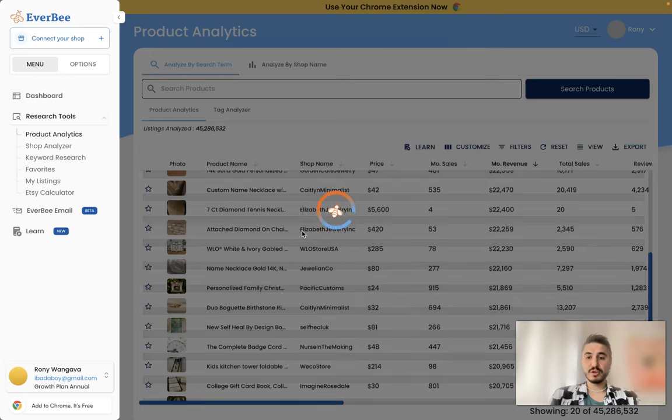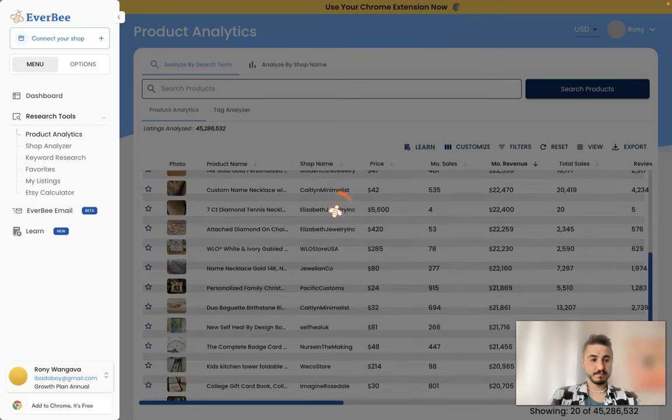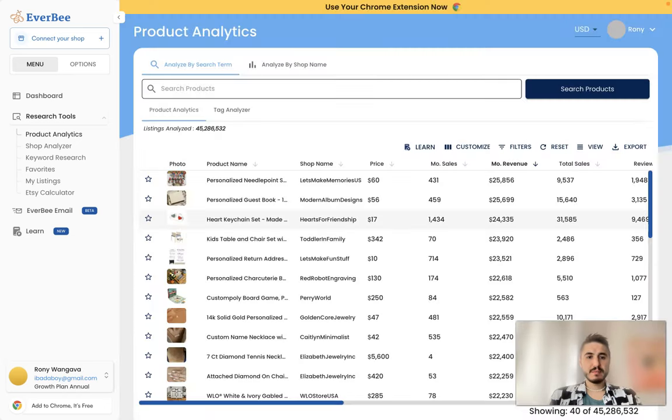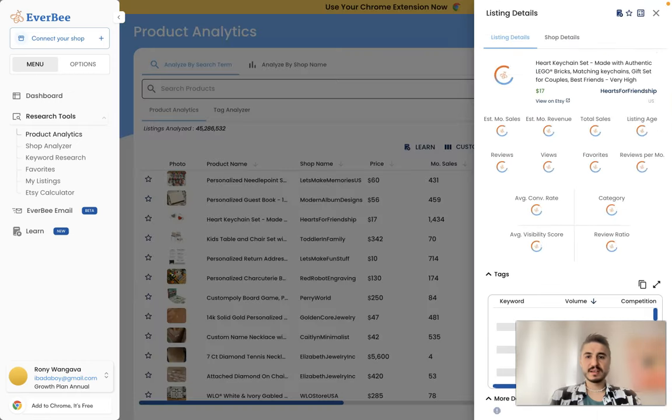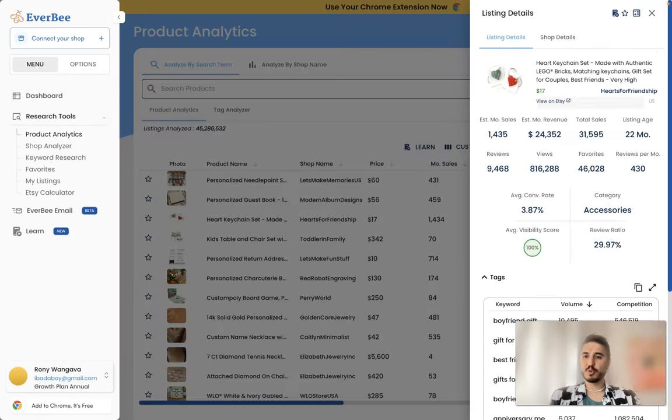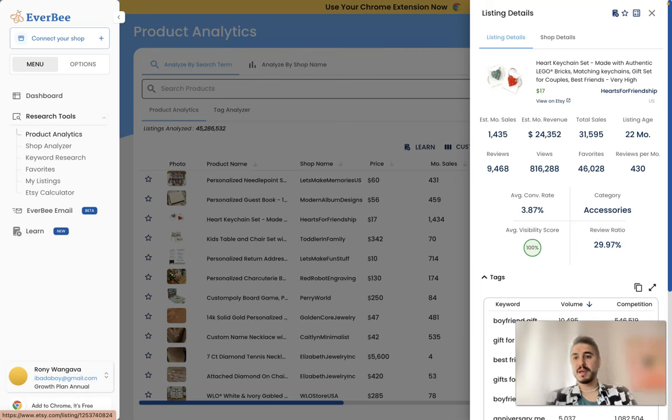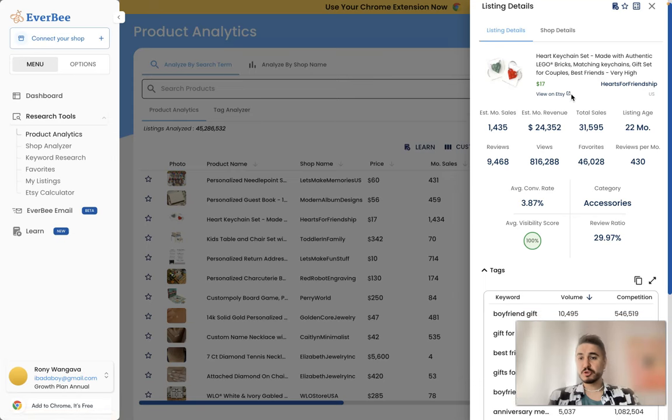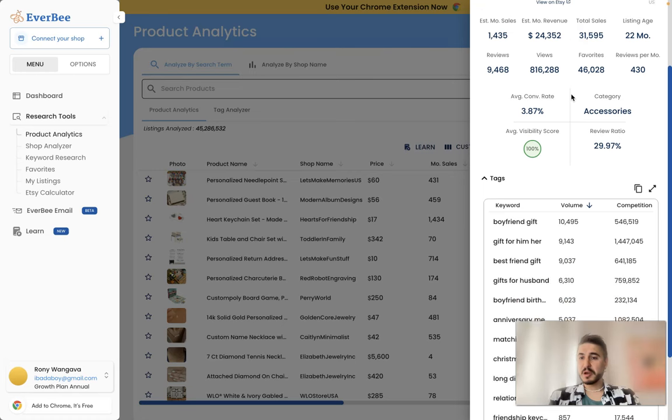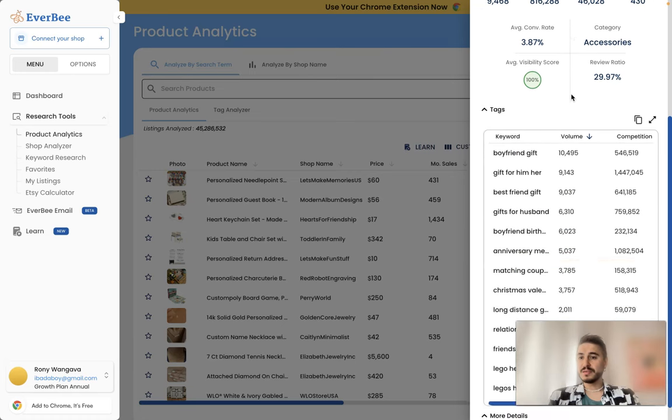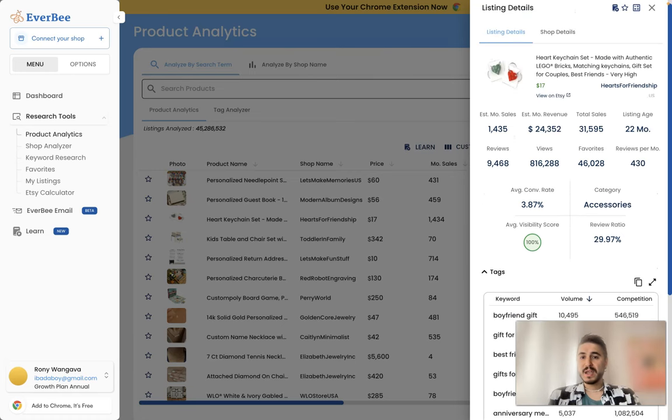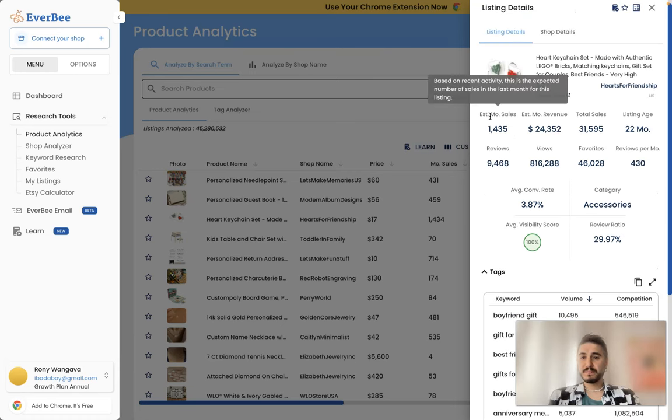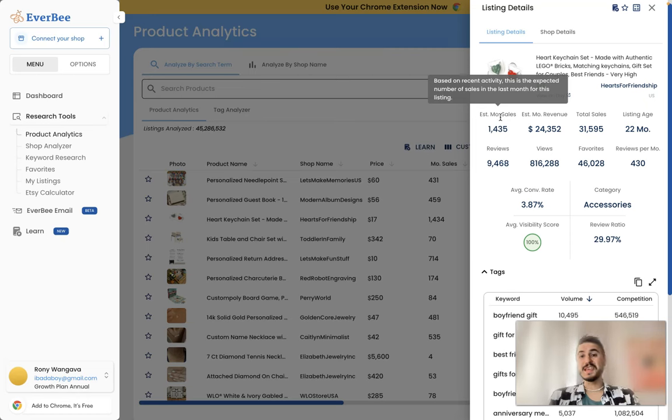So the product name is heart keychain set. Let's click on it and see what metrics we can get out of it. So a heart keychain set made with authentic Lego bricks, matching keychains gift set for couples, best friends, and very high. So the description is quite easy to find. Estimated monthly sale, so it is based on recent activity. This is the expected number of sales in the last month for this listing, it is 1,435.